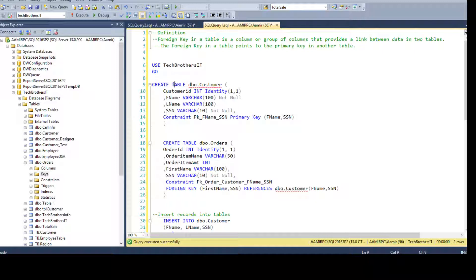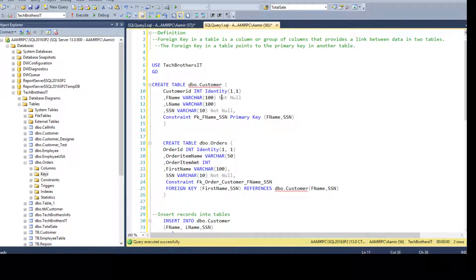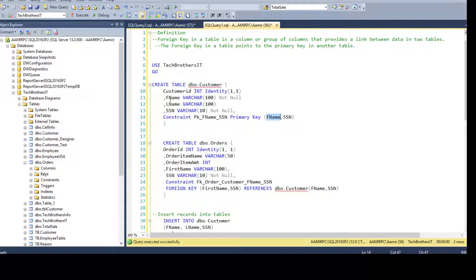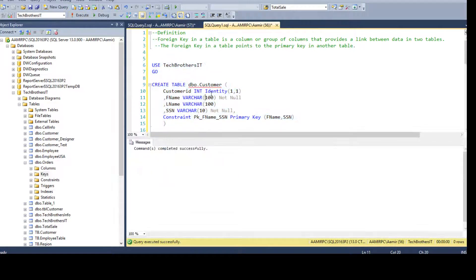The first DDL I have is CREATE TABLE dbo.Customer. I'm creating a customer table with CustomerID as an integer identity — so it's an auto-incremental column. Then we have FirstName VARCHAR(100) NOT NULL, LastName VARCHAR(100), and SocialSecurity VARCHAR(10) NOT NULL. Then I'm creating a primary key constraint named PK_FName_SS on the FirstName and SocialSecurity columns together — so we are creating a primary key constraint on multiple columns. Let's run it — the table is created.